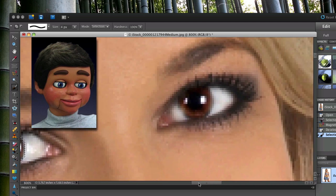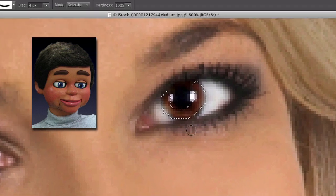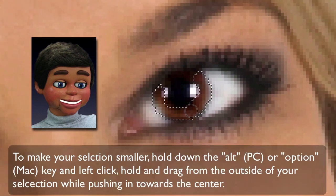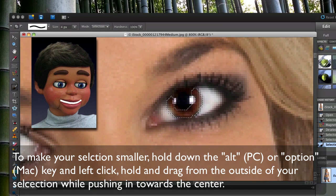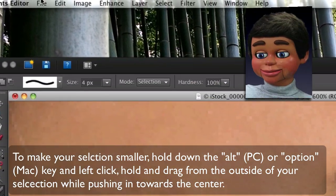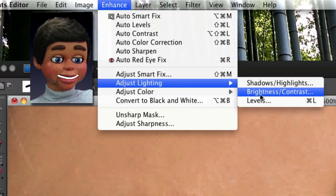That's the left eye selected. Let's go over to the right eye — again, just left-clicking, holding, and dragging. Now, another great thing about this selection tool is that once you've made your selection, you can go back in and left-click, hold, and drag to make it a little bit larger, or hold the Alt or Option key and push in from the outside to make it smaller. It's a great selection tool.